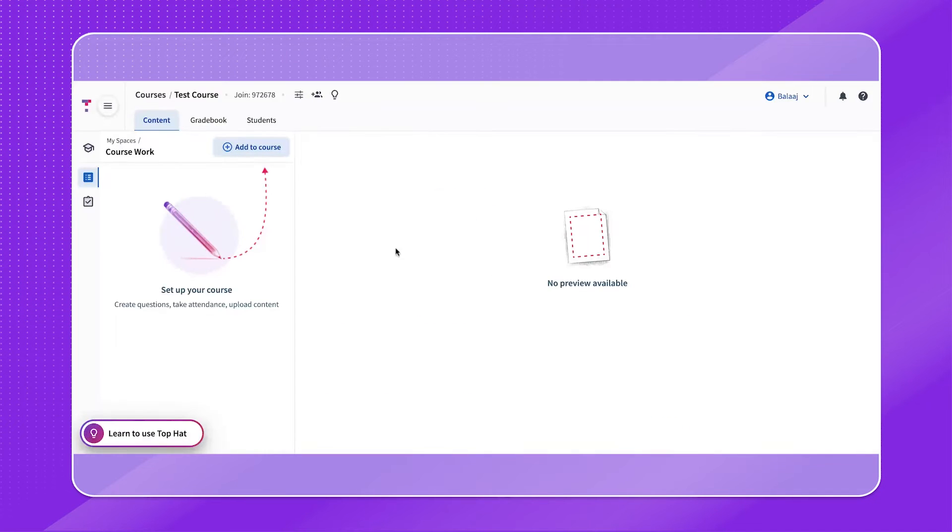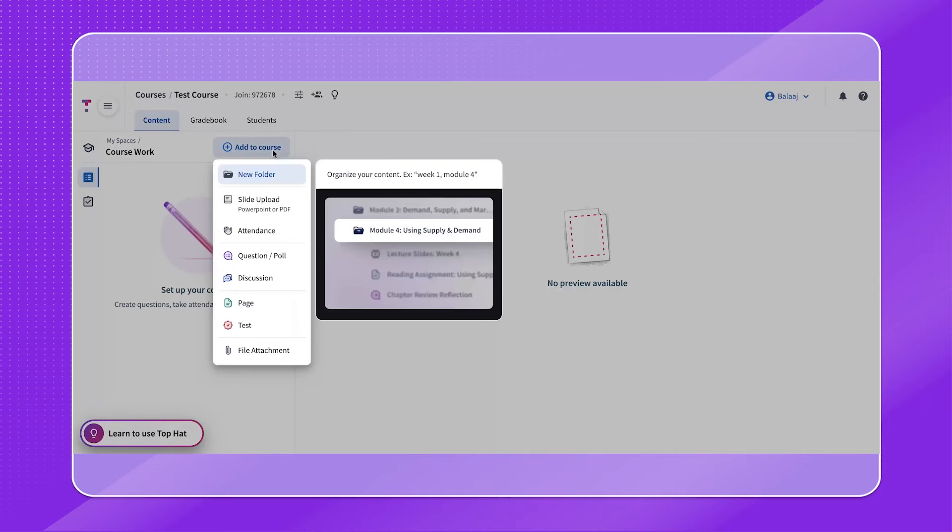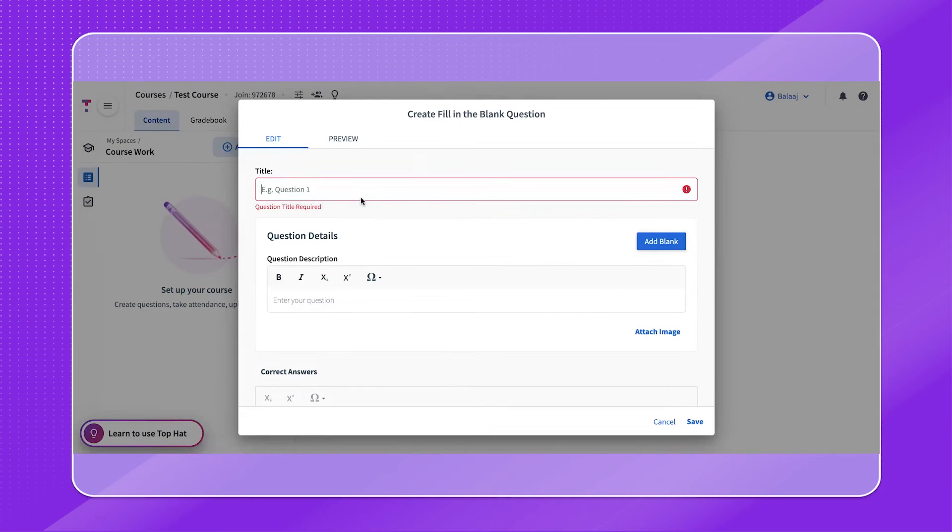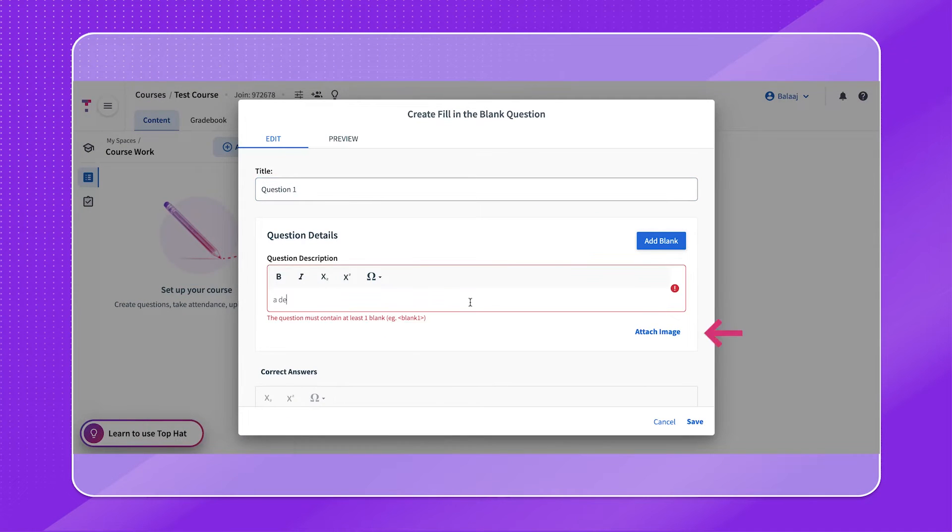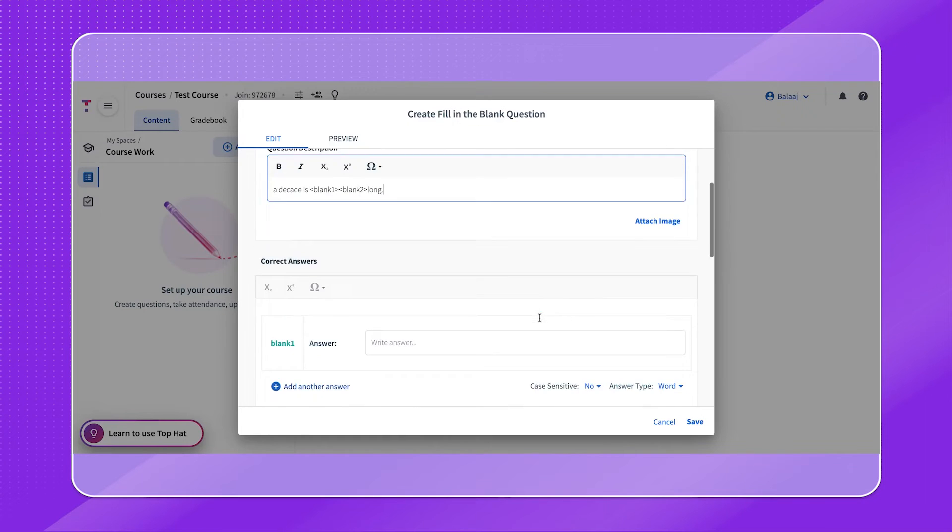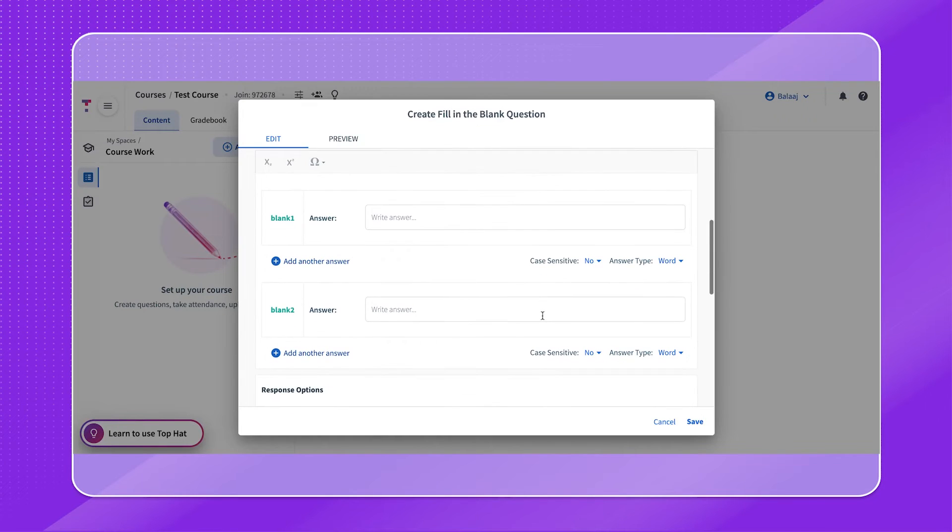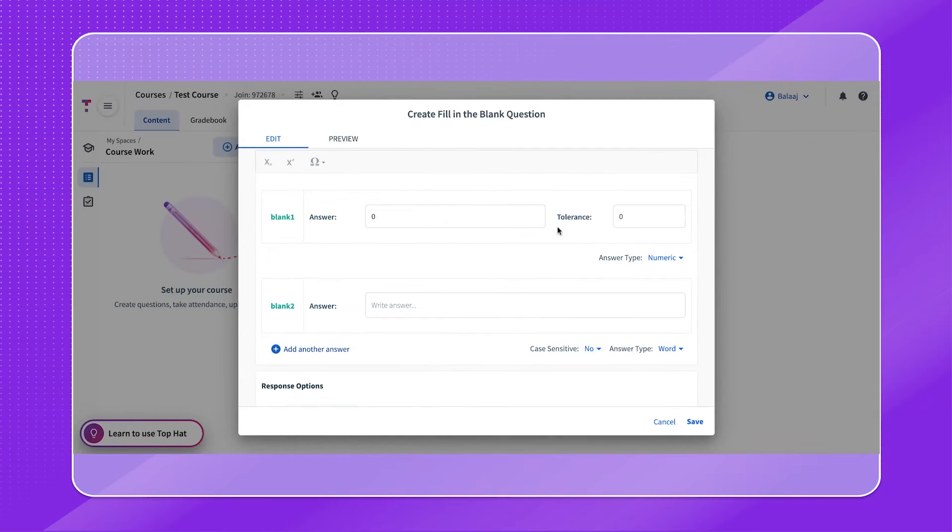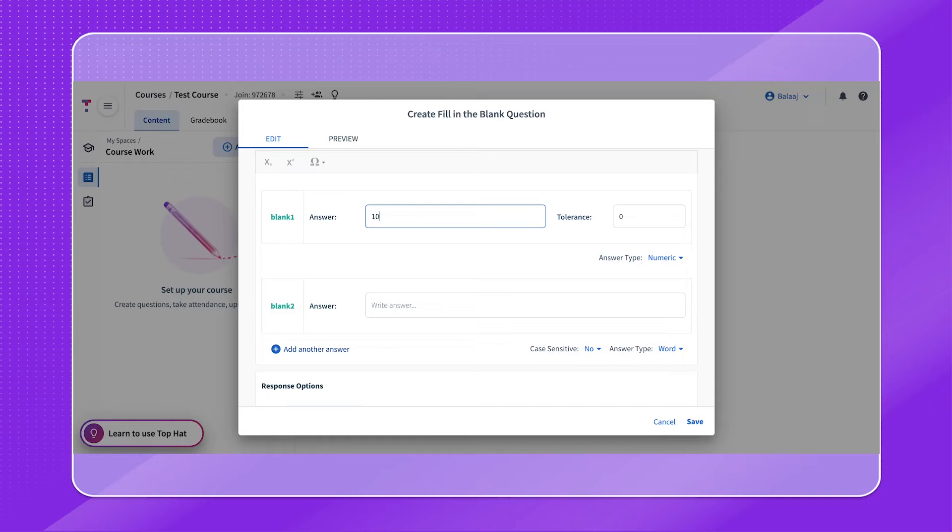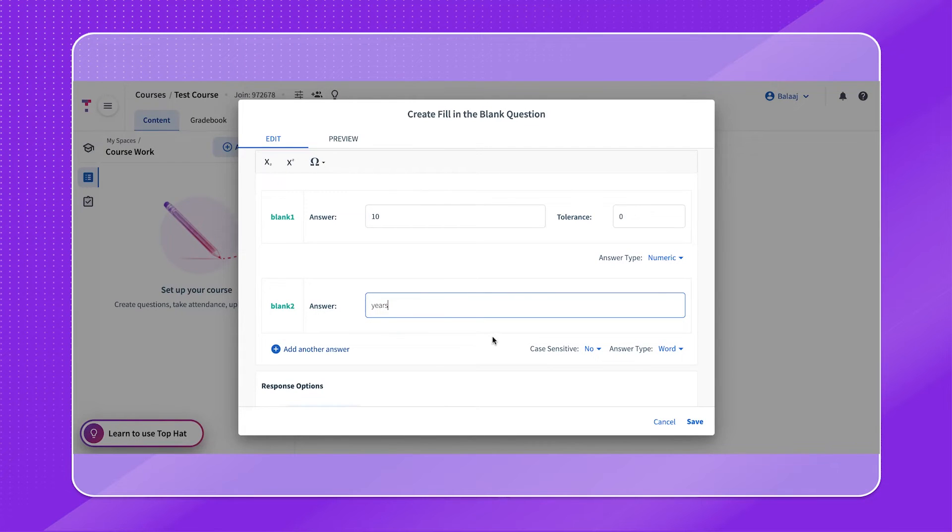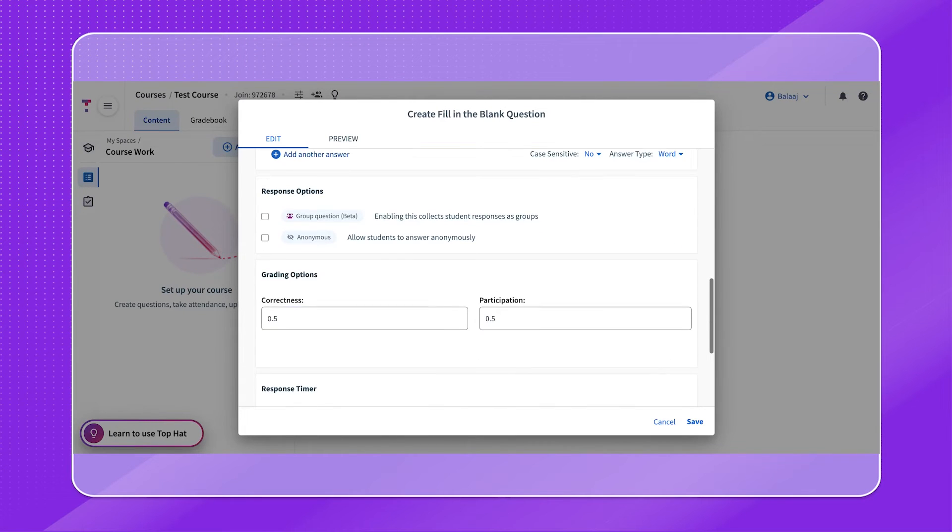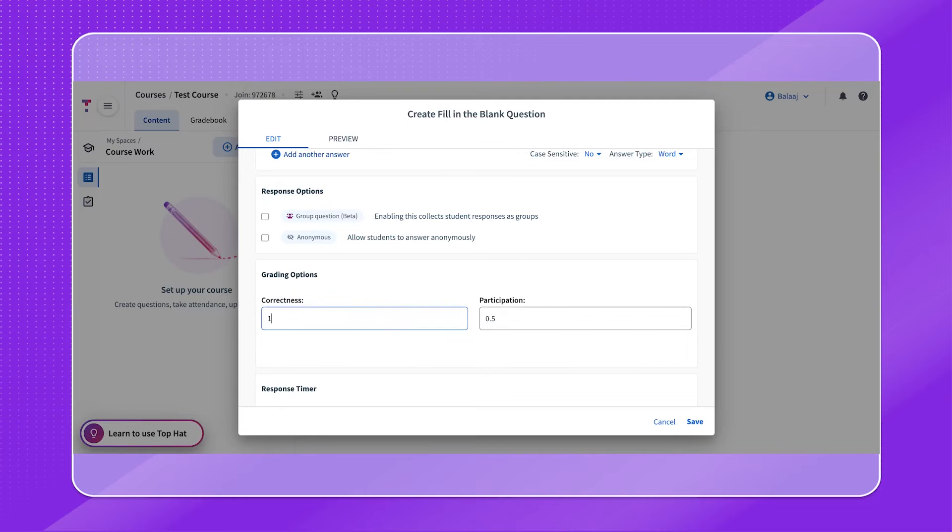For fill in the blank questions, begin by selecting that question type and then providing a question title. You also have the option to attach an image if applicable. Then, under the question description, enter in the question and select add blank to insert a blank answer box where needed. You'll have the option to choose a word or numeric value for the answer type and then add in either the word or numeric answers in the appropriate correct answer boxes. As always, adjust your grade points and remember that save button.